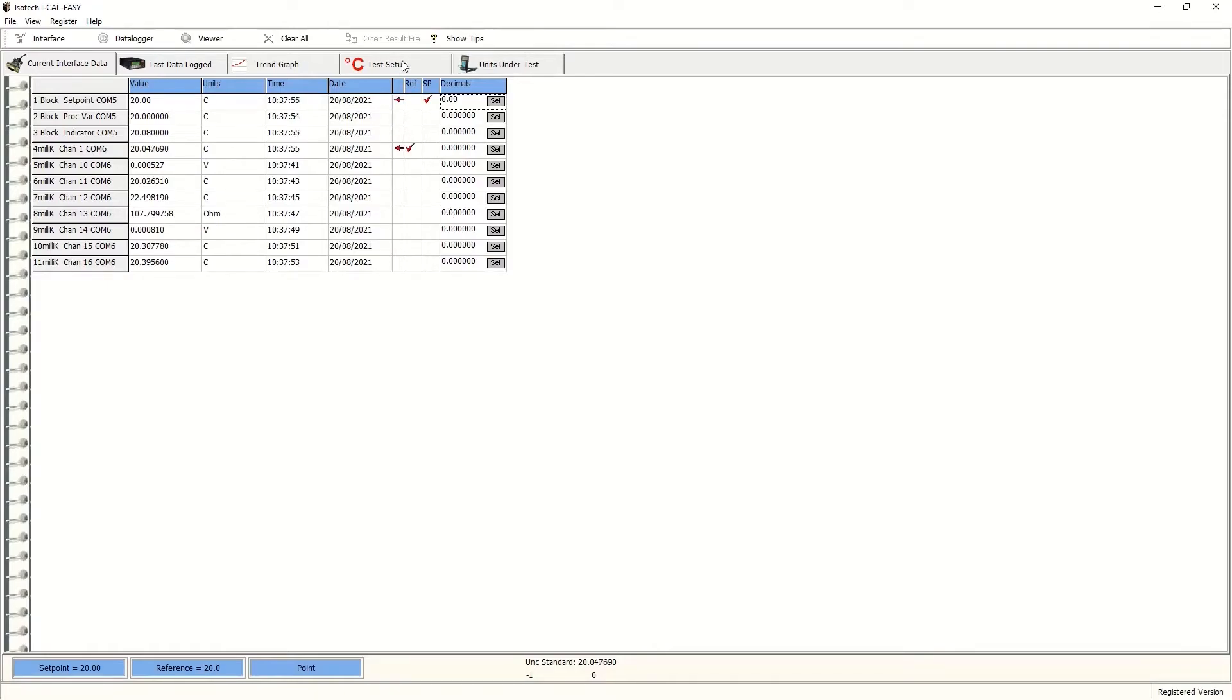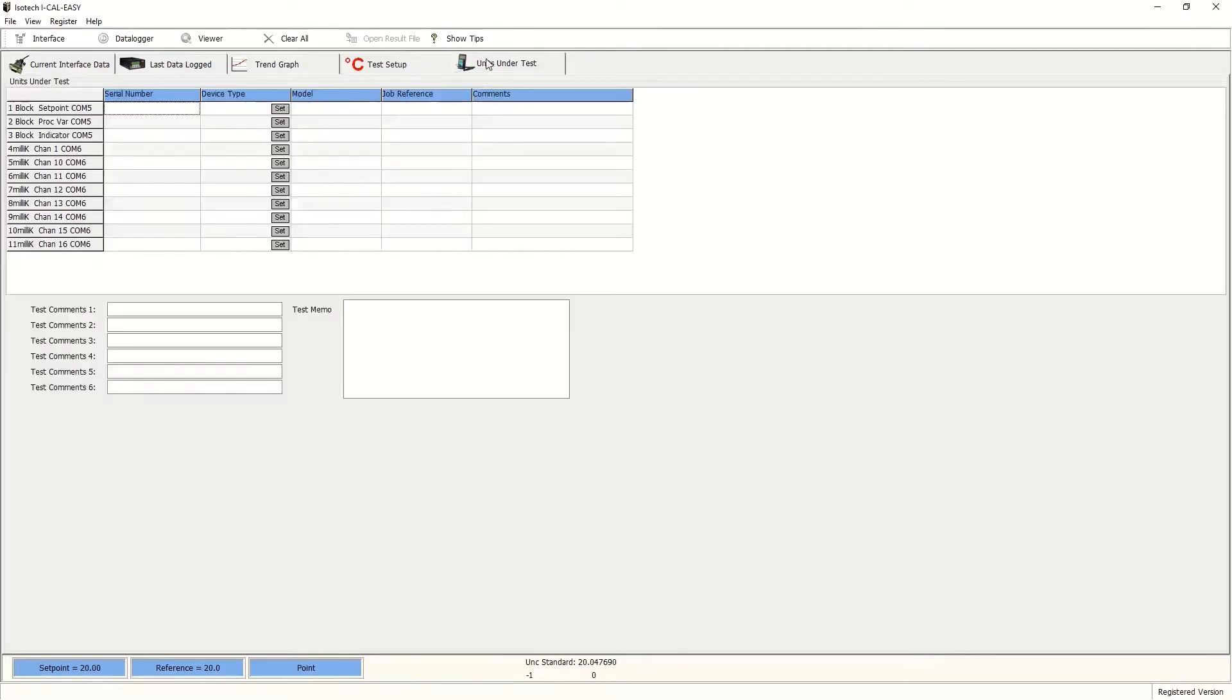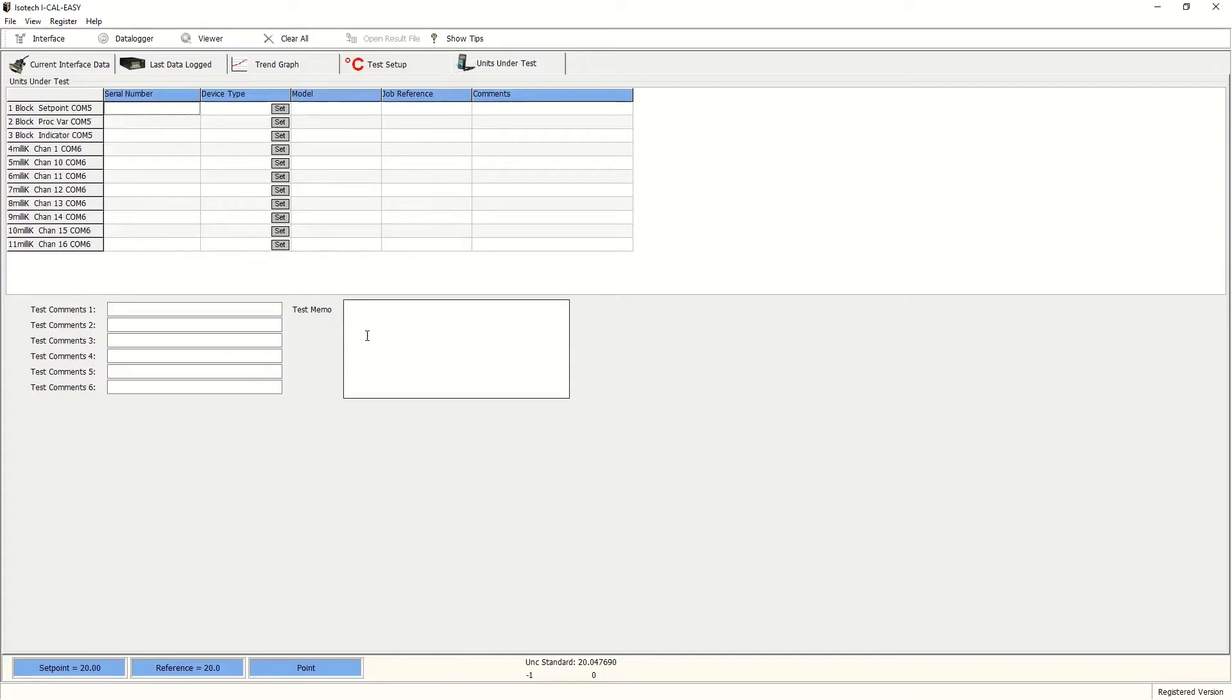Next, we need to configure the actual test points. But before we do that, we can also take the option of labeling each of the positions with serial numbers, engineers, notes about the run, job references, and any comments particular to the work order.